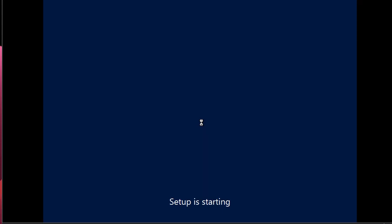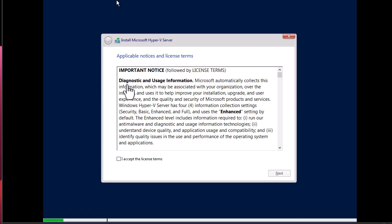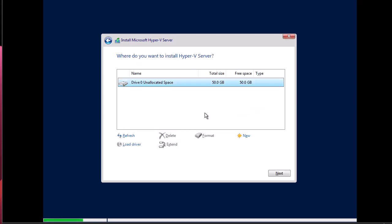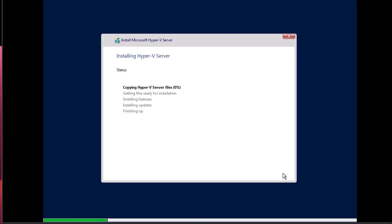The setup is now starting. Accept the applicable notices and license terms, then click Next. Choose to install the newer version of Hyper-V Server — the custom option for advanced users. Select your drive and hit Next. The installation of Hyper-V Server is now being written to the hard drive, which will take some time.